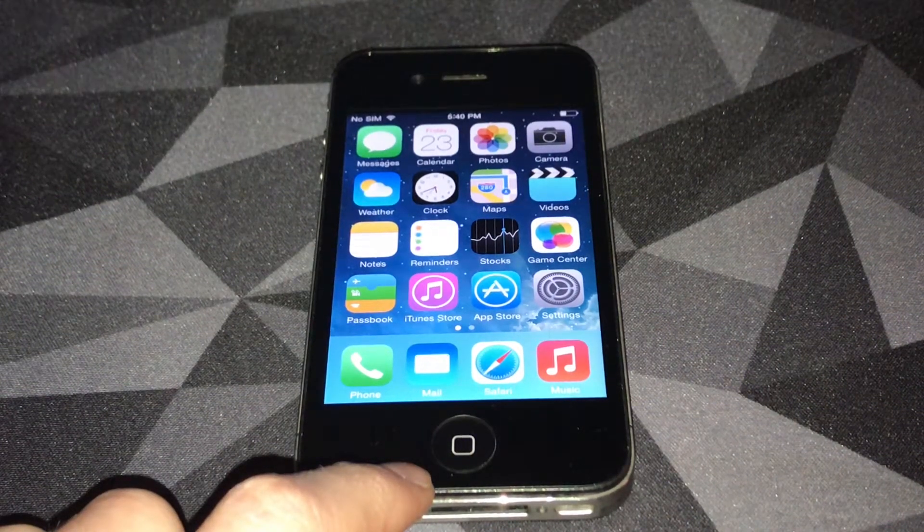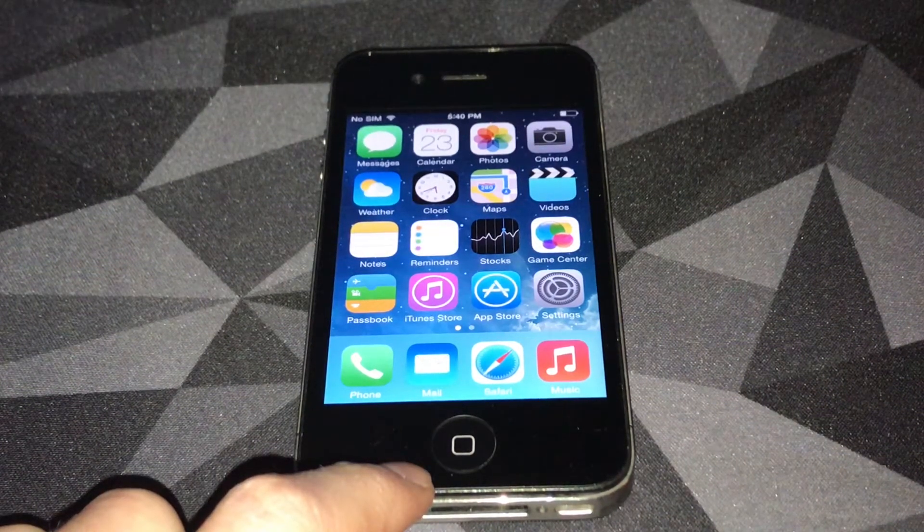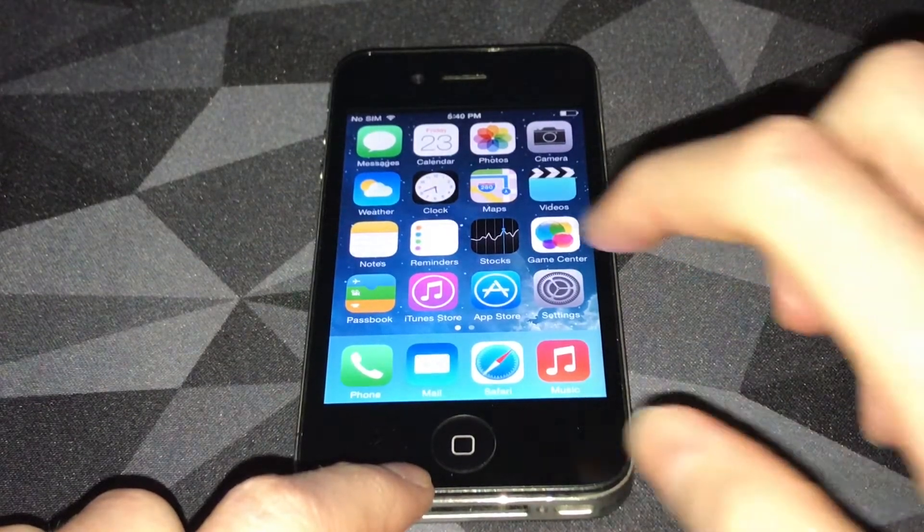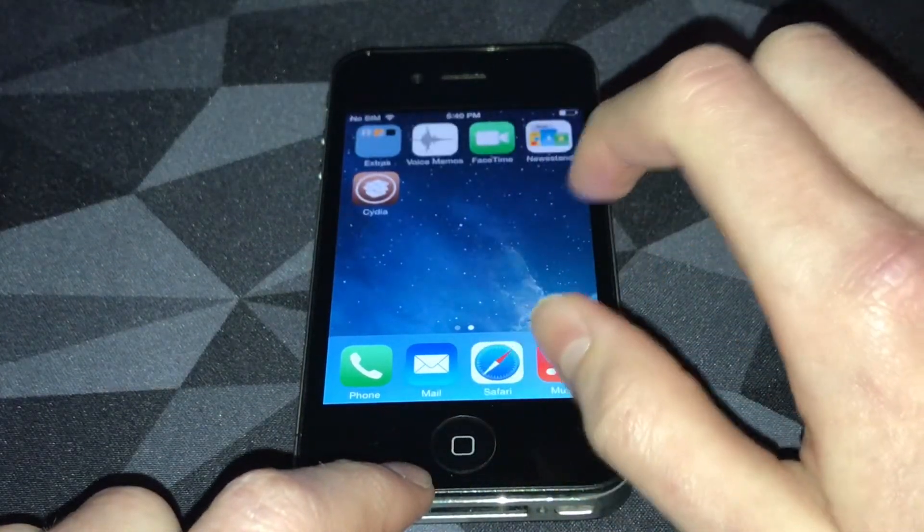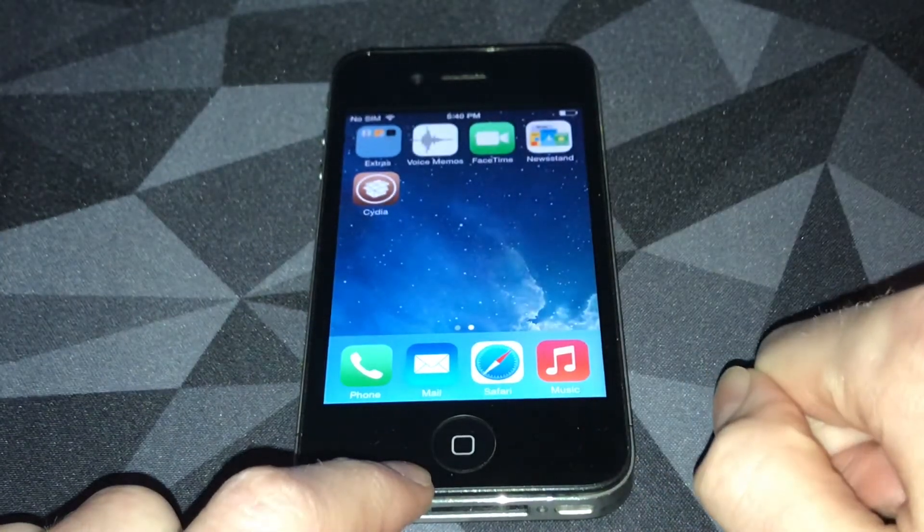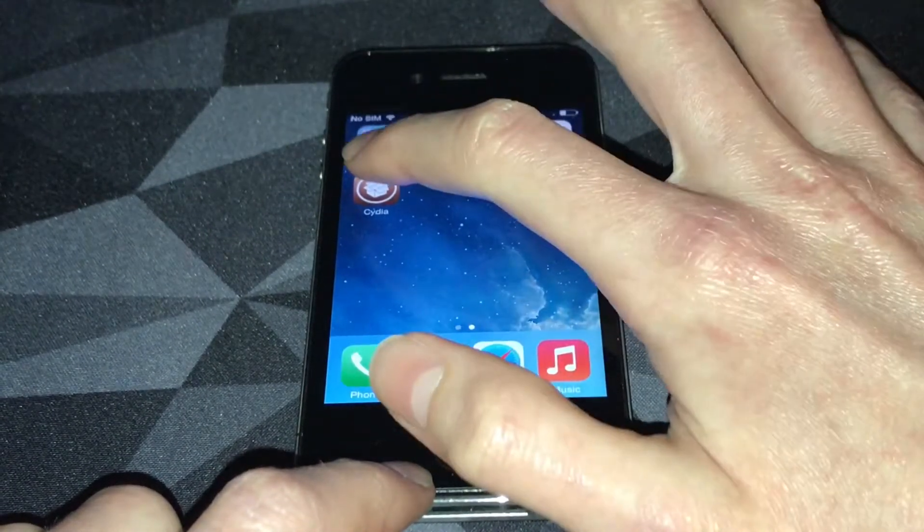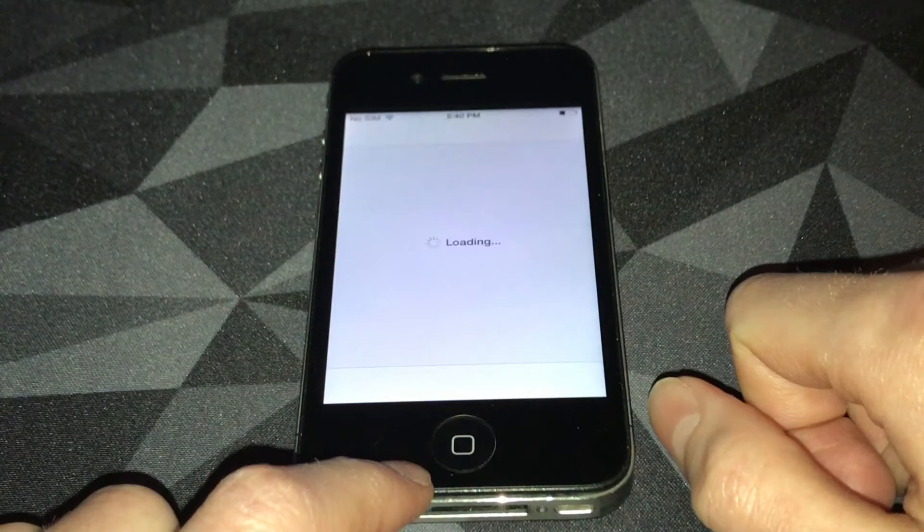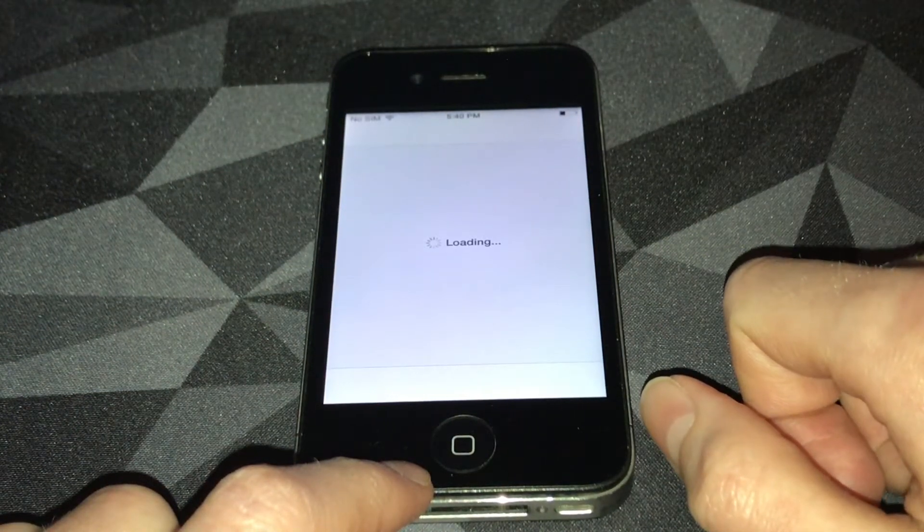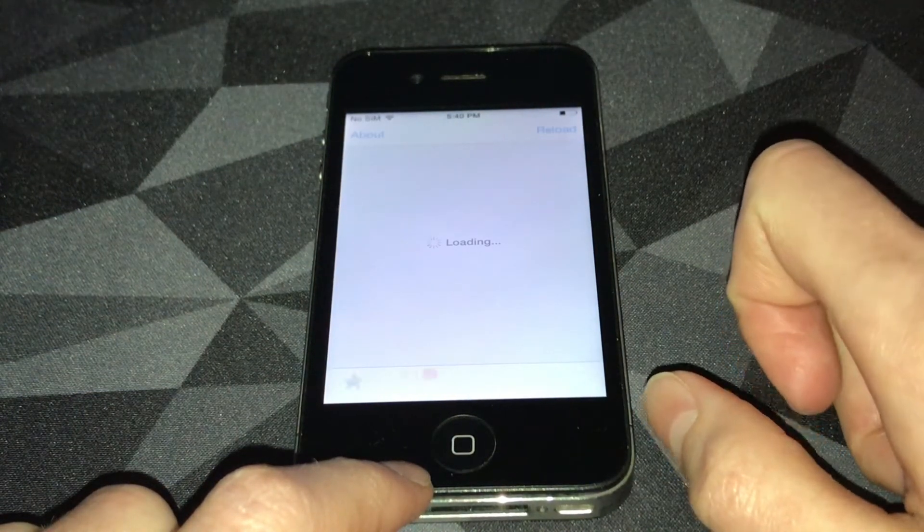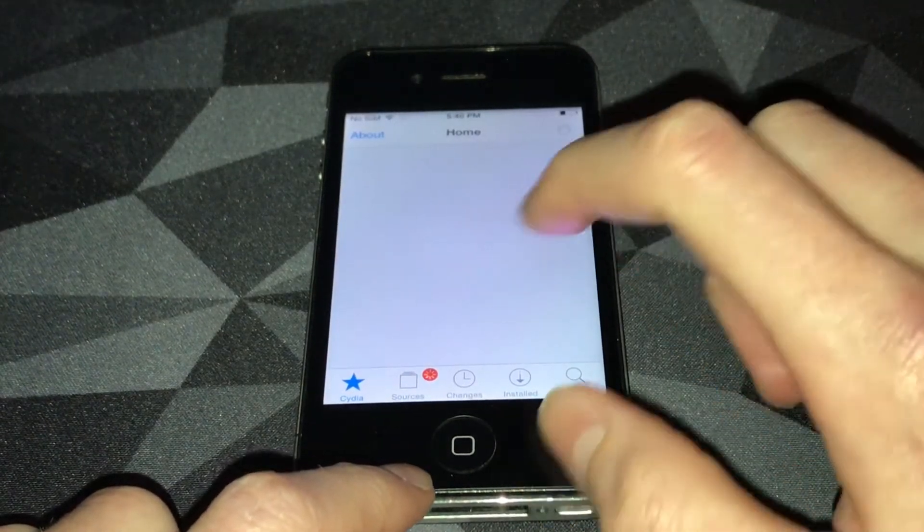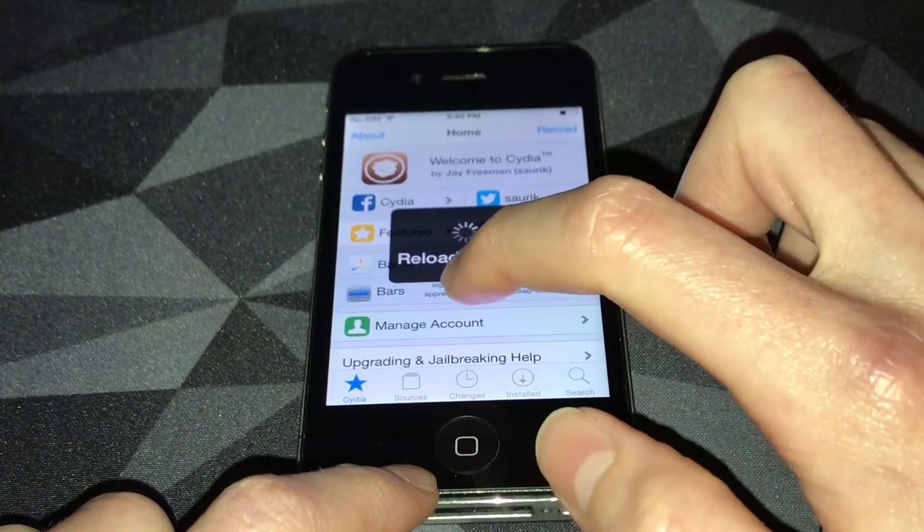What's going on guys, Nick's Appleworld here. Today I'm going to show you how to dual boot with CoolBooter. First, you obviously need to be jailbroken. I'm jailbroken on iOS 7.1.2 on an iPhone 4 GSM. First, you want to open Cydia, wait for it to load, and then go to sources.